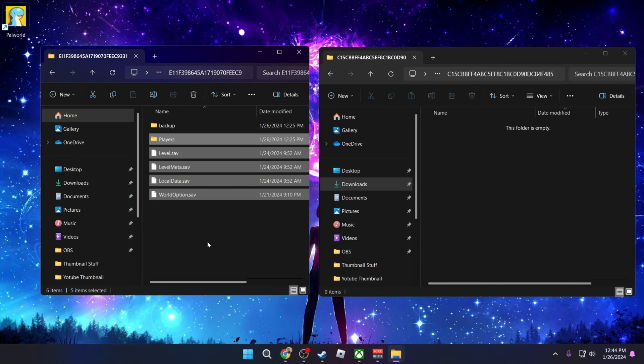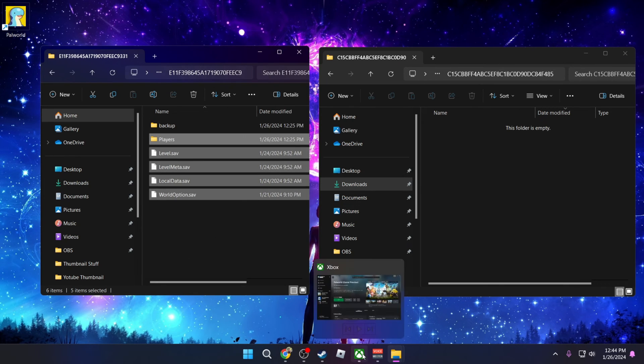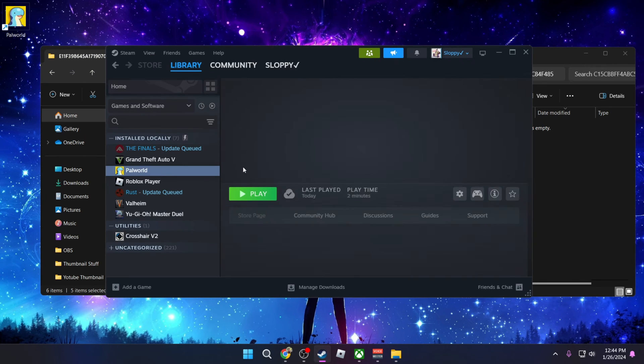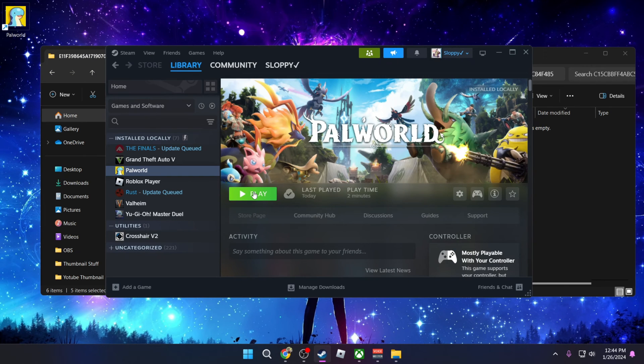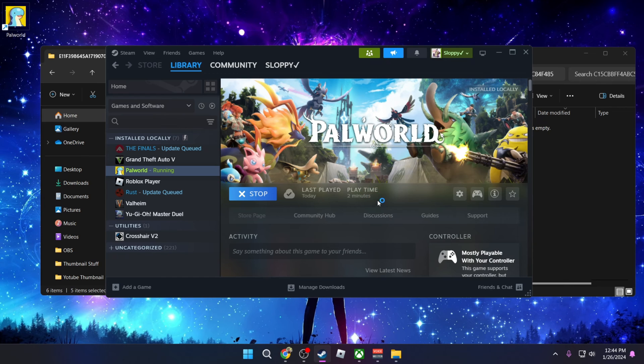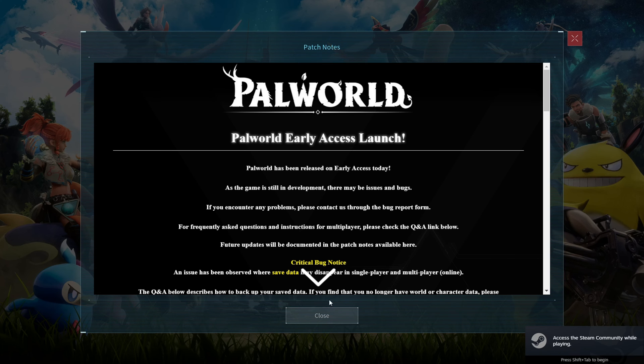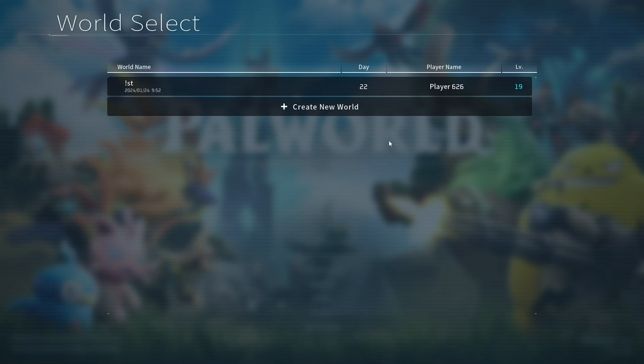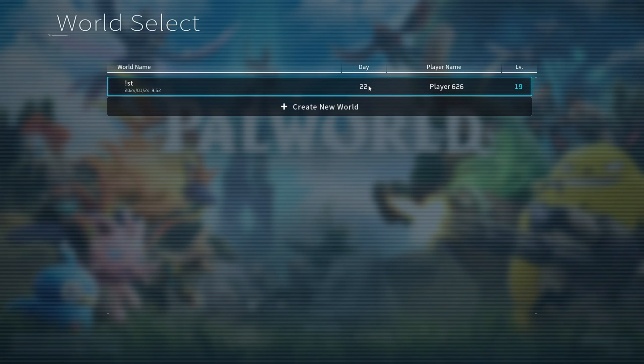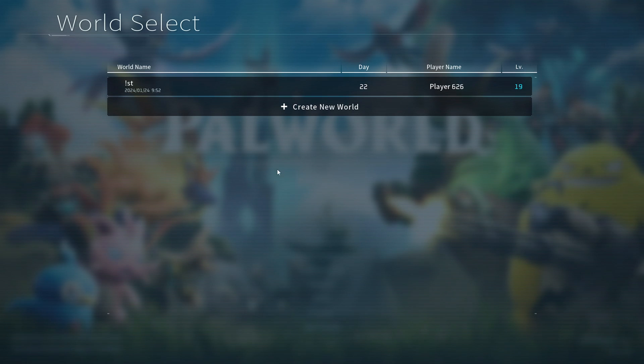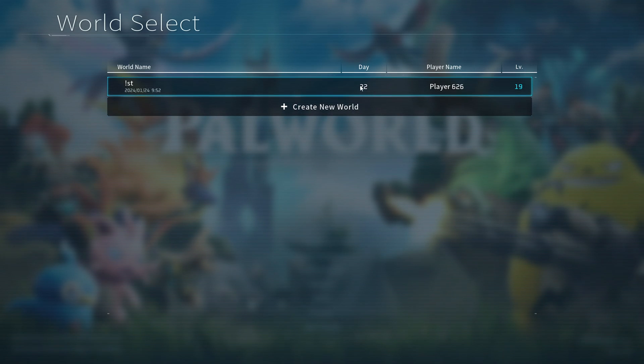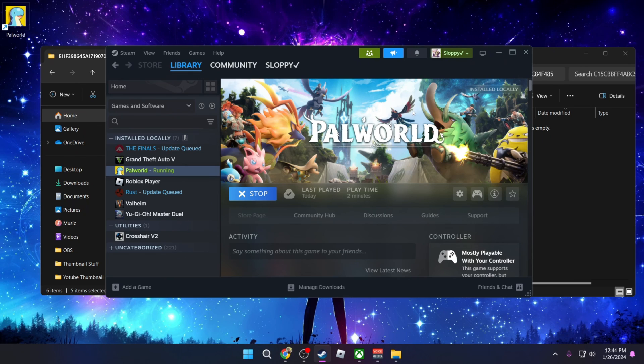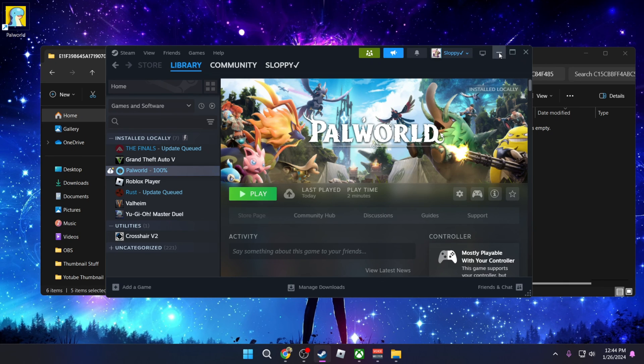Once you do that, you should be able to load up Steam. So let's go ahead and start Palworld and you're going to see that I now have a good save file. So I'm going to press close, start, and you can see that day 22 level 19. Even though I just downloaded and installed Steam, you can see that I have 22 days and level 19. So that's how you transfer your save file from Xbox Game Pass to Steam and you will be able to continue and enjoy your Palworld journey.